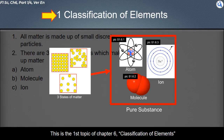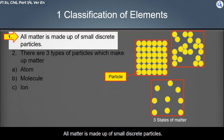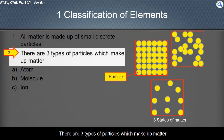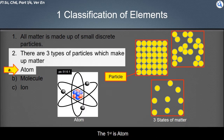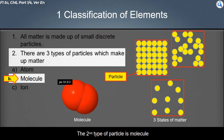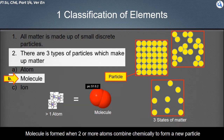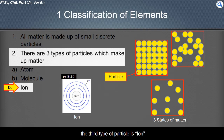This is the first topic of Chapter 6: Classification of Elements. All matter is made up of small discrete particles. There are three types of particles which make up matter. The first is atom, the second type of particle is molecule. A molecule is formed when two or more atoms combine chemically to form a new particle.